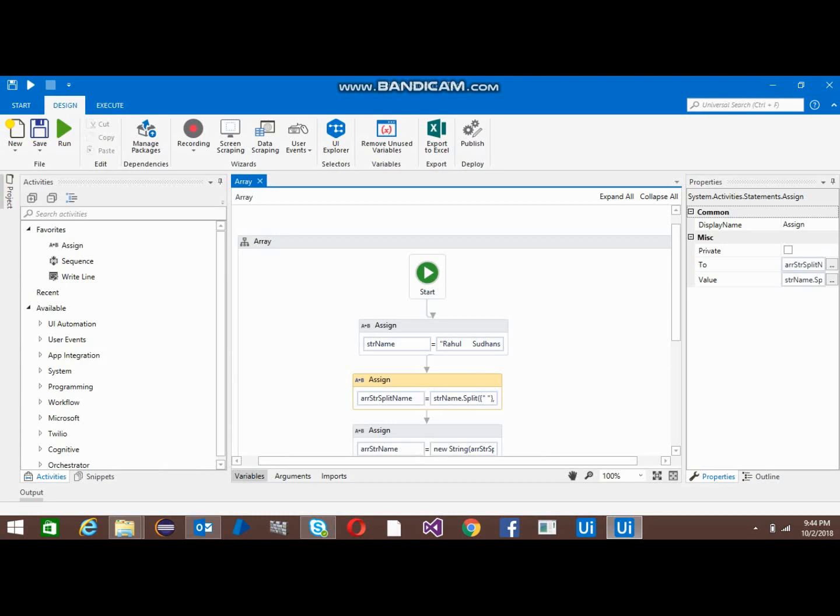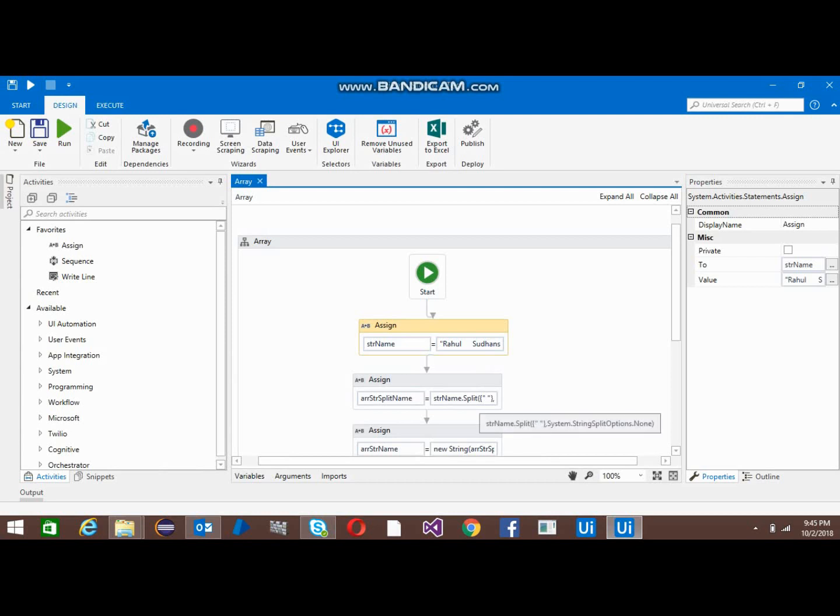I've used an assign activity. First I put the value Rahul, Suzanshu, and Sanjeev. Between the names we have enough spaces, so first I split the space and put it into an array of string type.